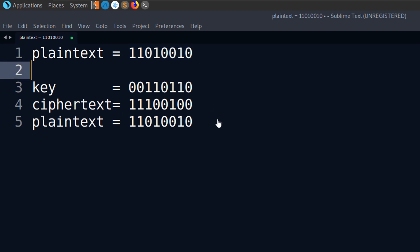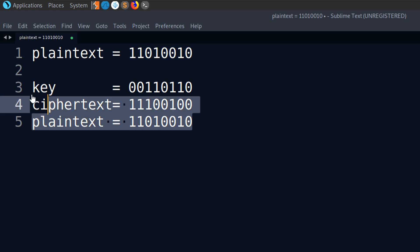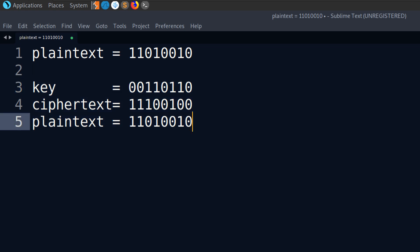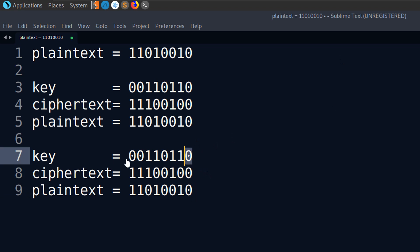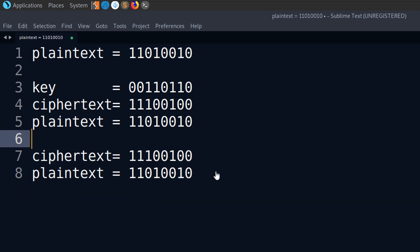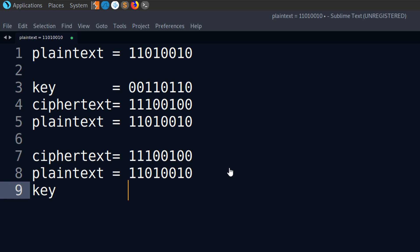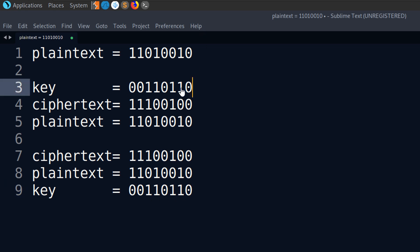The problem then is if an attacker has, they don't have the key, but they have the ciphertext and the plain text. And if they've got the ciphertext and the plain text, because it's a reversible operation, they're just going to be able to retrieve the key by doing the exact same process. And you can see that has retrieved our original key.